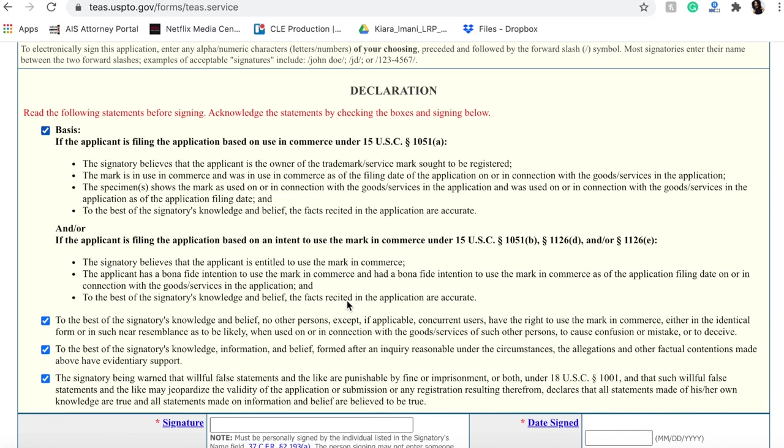But hopefully things go well the first time and you won't have to do that. So congratulations, you have registered your first trademark.